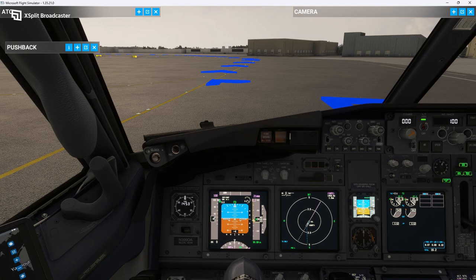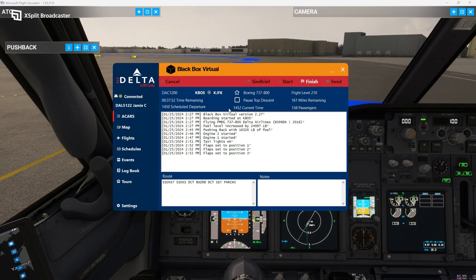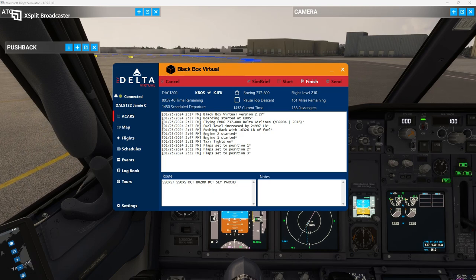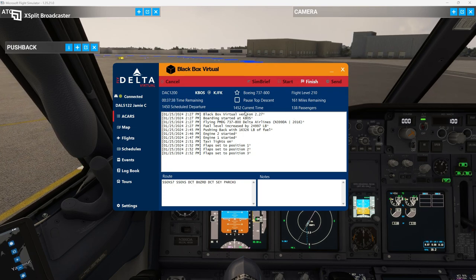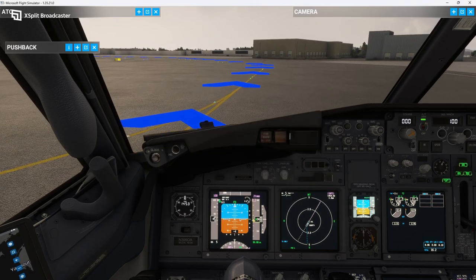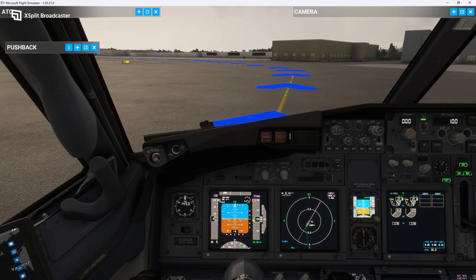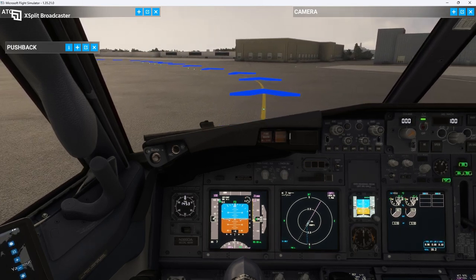So we're going to go ahead and follow the ribbon here to the active runway. Give it a little bit of power. What's cool is all this stuff is being recorded on Black Box Virtual — so it's got my fuel, it tells you when I started the engines, when I put the lights on, set the flaps — all that stuff is in there. So we're a couple minutes behind schedule but that's okay, we spent a little bit of time going over everything. We're just going to taxi now to the active.